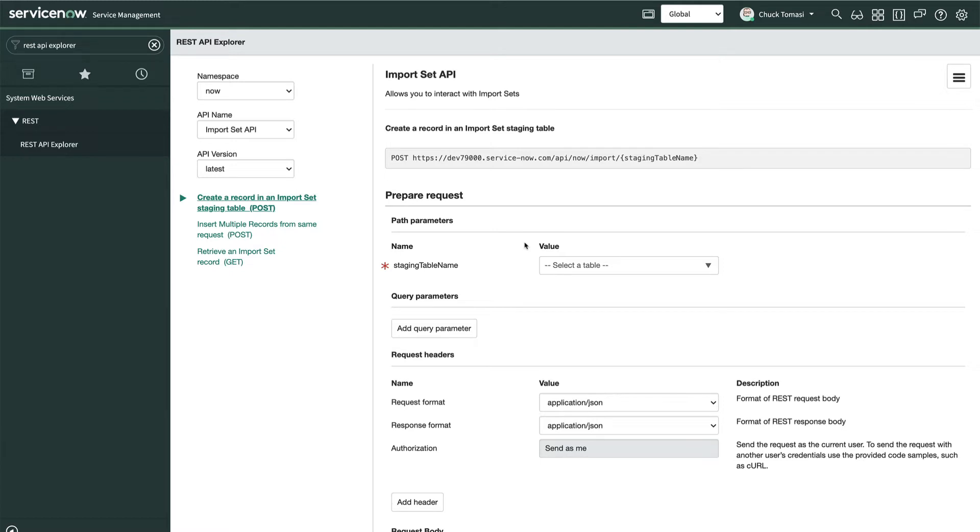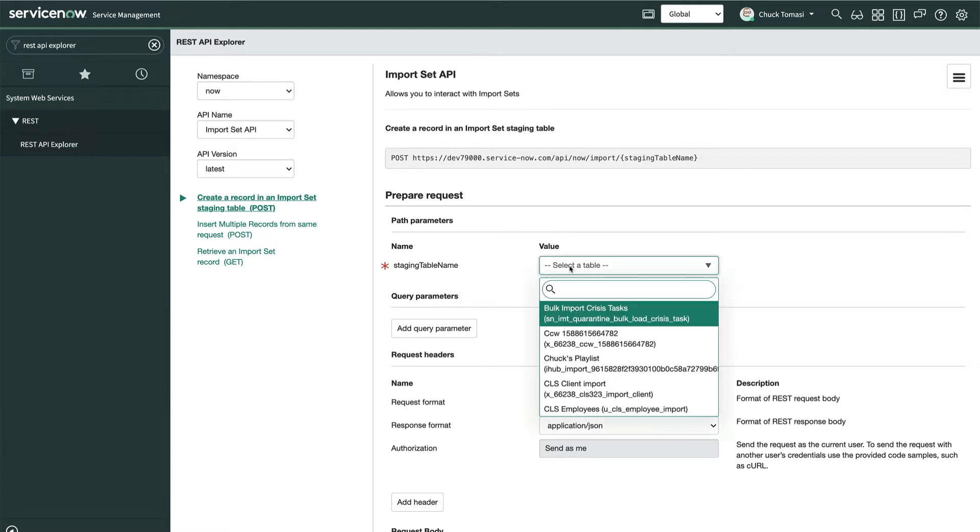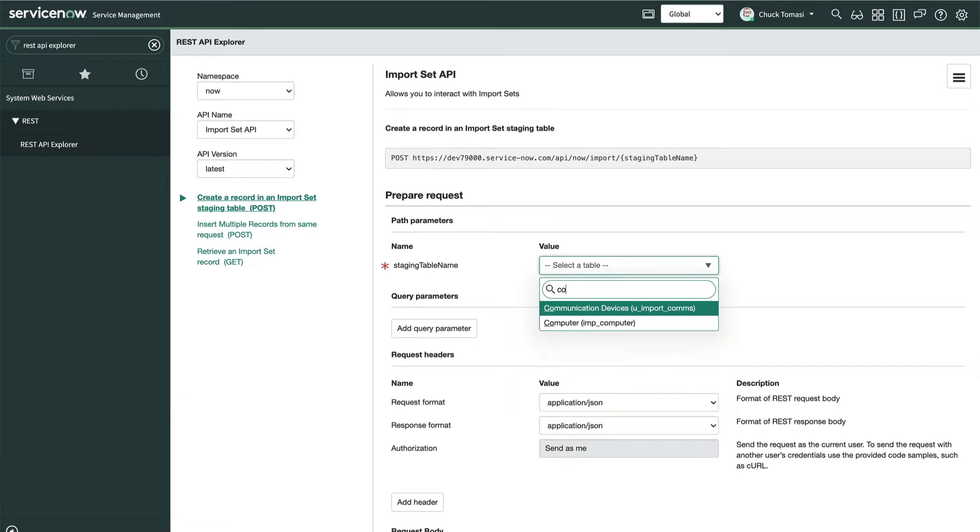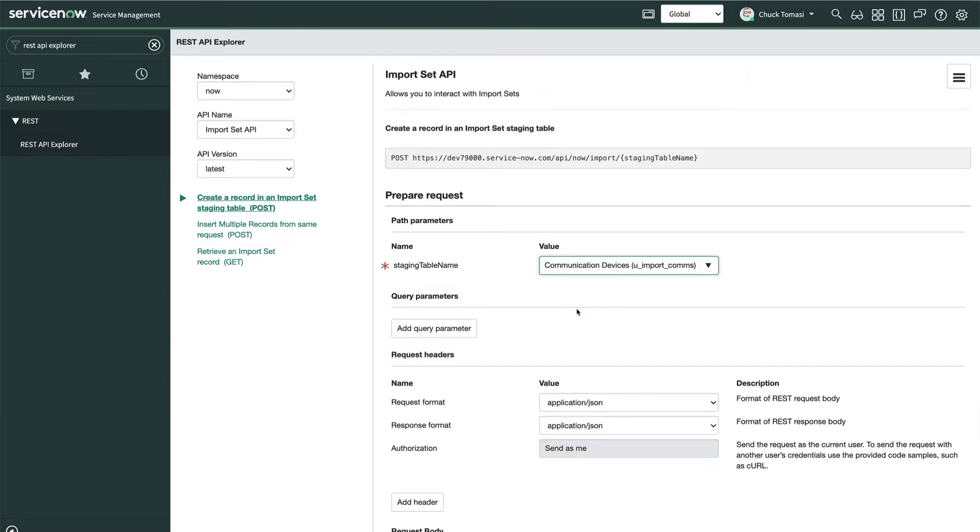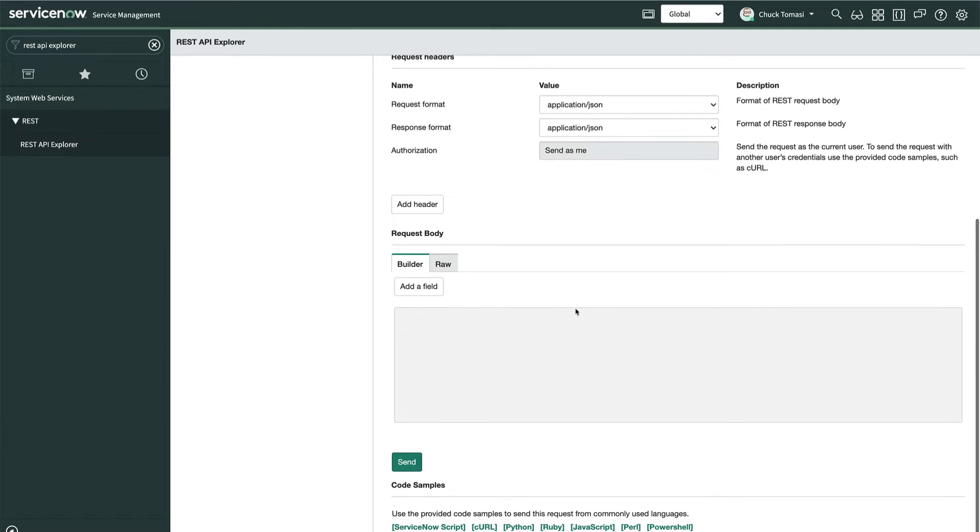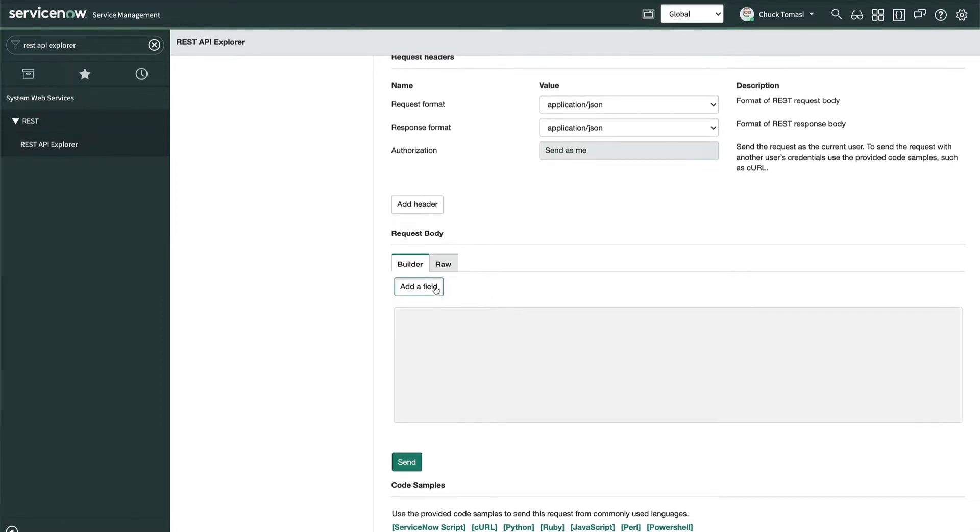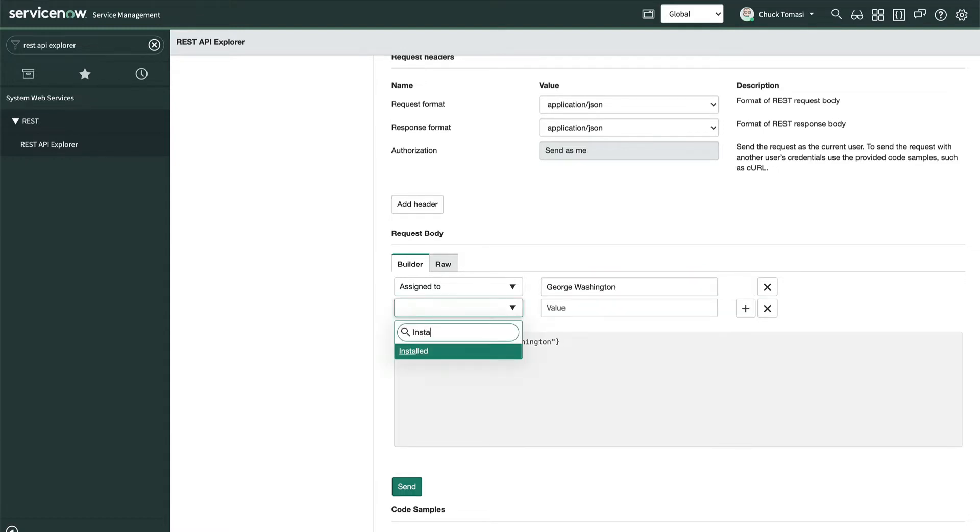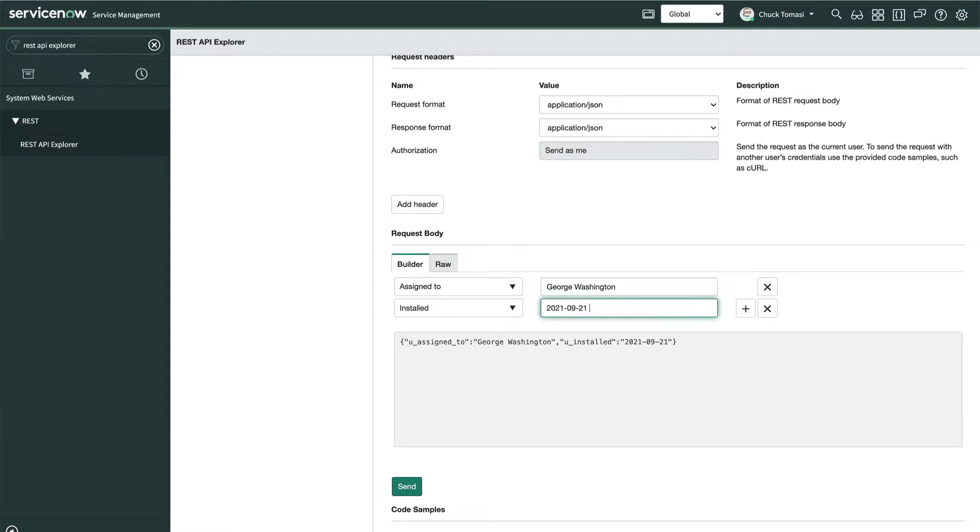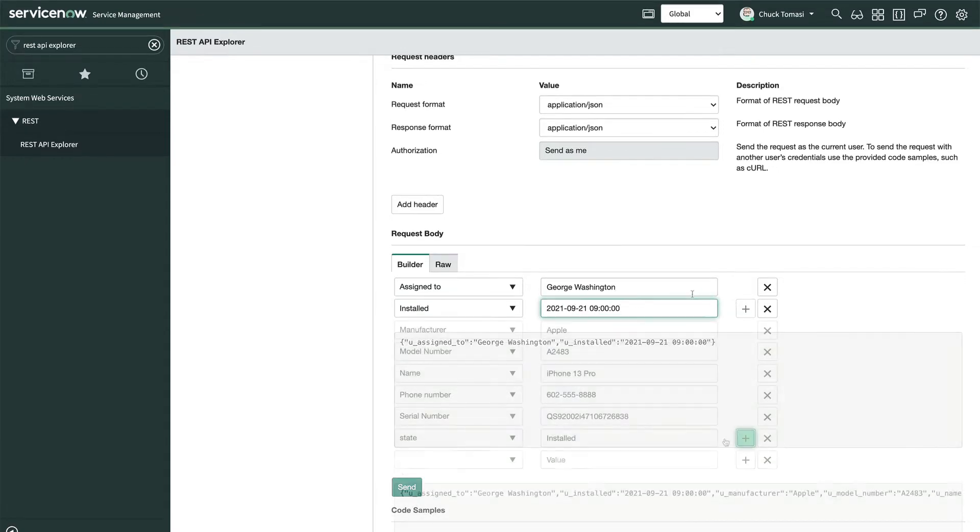Next, we'll put in the staging table name. We get this from the data source we built earlier. Once that's done, we go down to the request body builder and start picking fields and entering values. This is the same data and format from the spreadsheet using display values like names instead of sys IDs.